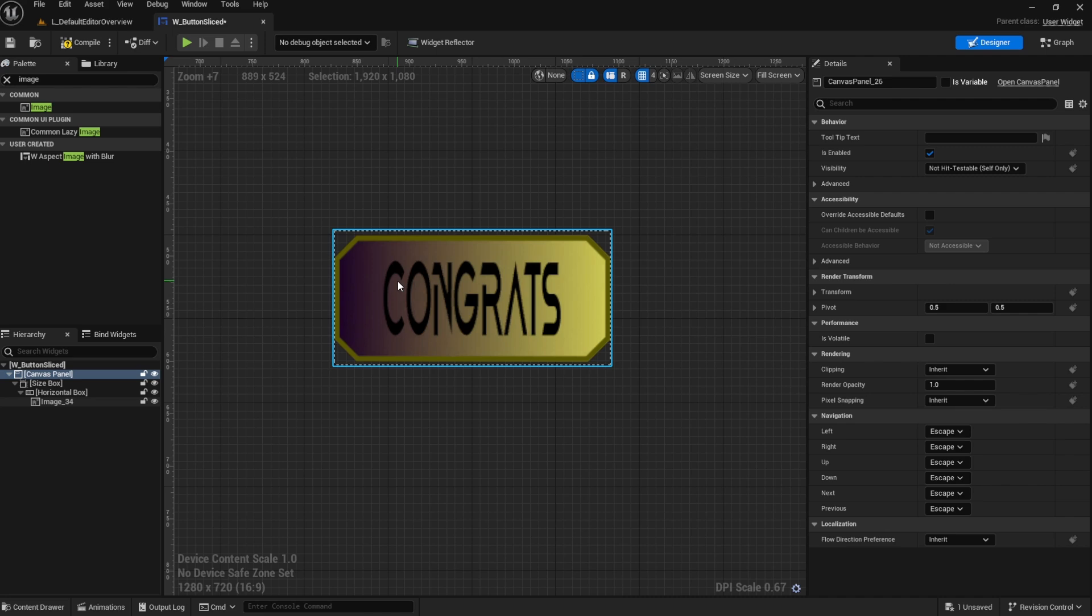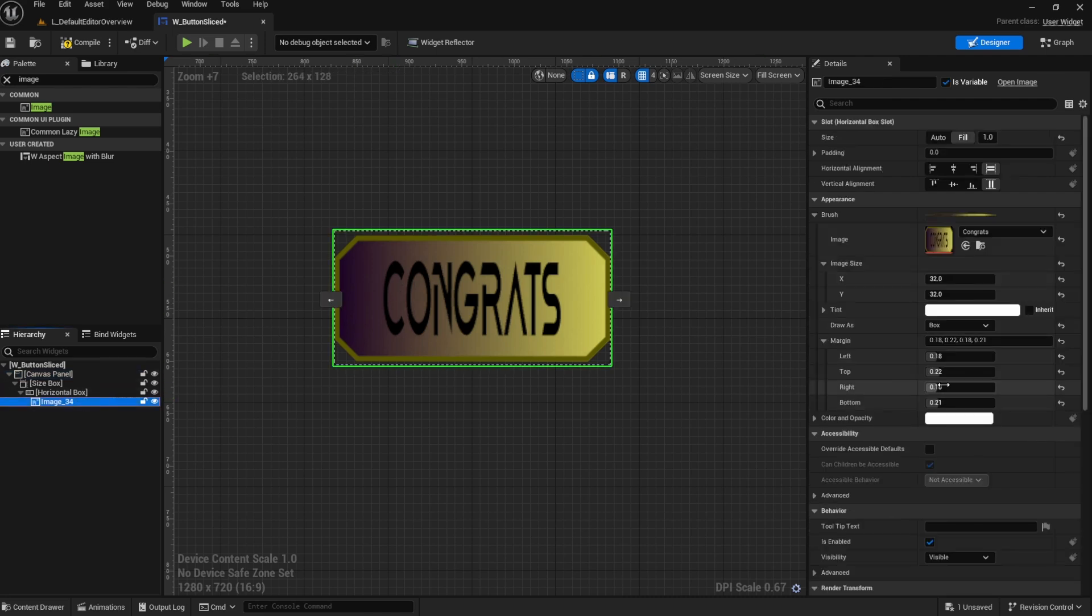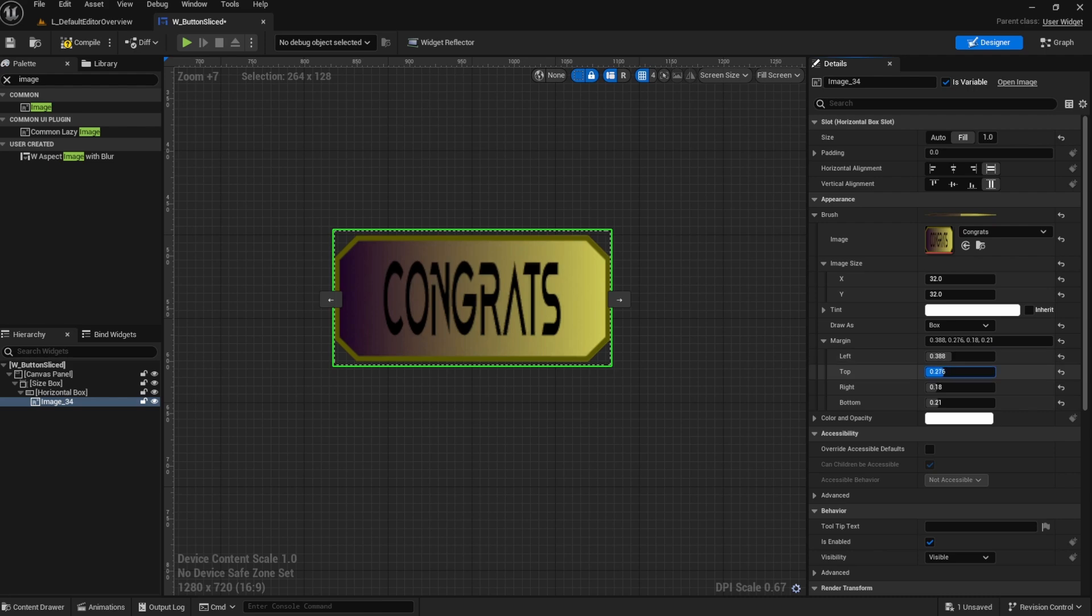that will allow you to set up your margins, not with guesswork like we have to do right now in Unreal Engine. We have to go in and we have to guess, okay, look, maybe this is good, maybe that's good.